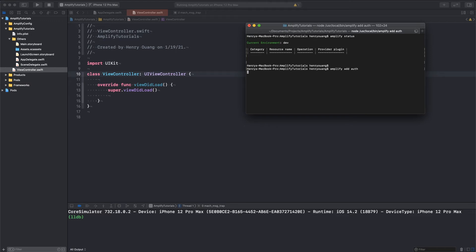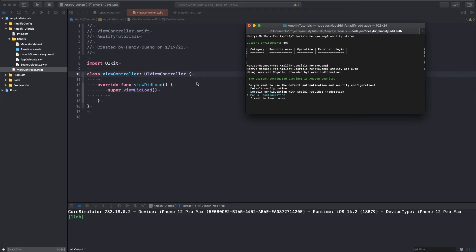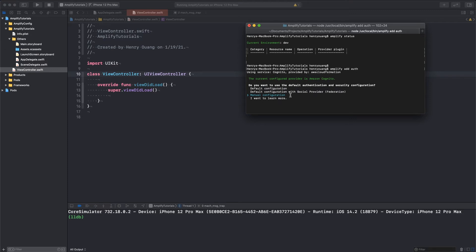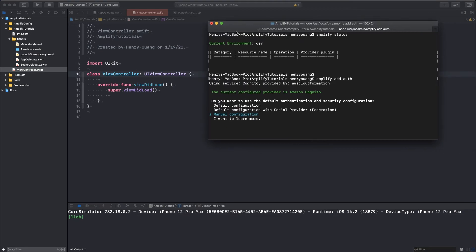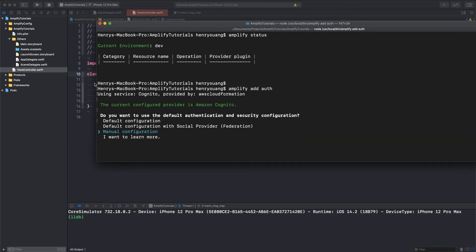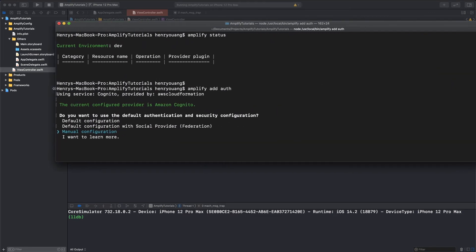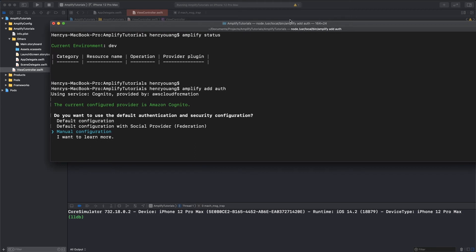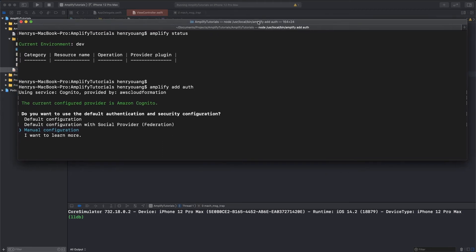So now I can add Amplify add auth. And this is going to add the authentication category for you, which will allow you to have access to the AWS backend resource, which is AWS Cognito. And that's what we're going to use to pair your iOS application to your user pool, which will allow you to have authentication for your application. So I'm going to enlarge this a little bit so you guys can see a little bit better. There we go. Hopefully that's big enough.